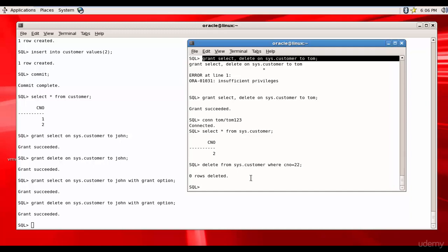You need to be very careful whenever you give the privileges with grant option because the user to whom you are assigning may misuse that privilege, so be cautious whenever you are giving with grant option.